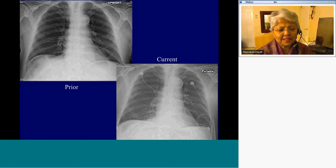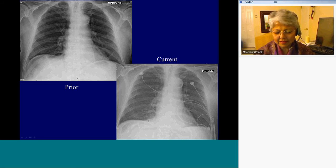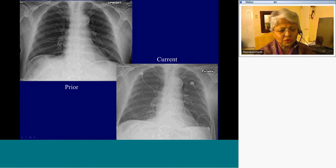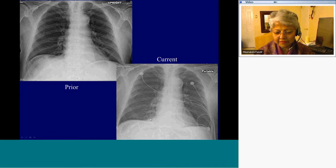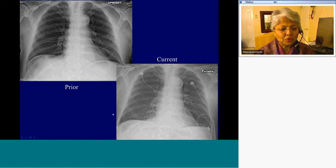Being simple, let's get to some really complicated, challenging cases. This is a prior radiograph and this is the radiograph we are dealing with. This is how the posterior basal segments are equally lucent on the prior, and on the follow-up radiograph, the density we see in the paraspinal region is lost. So there are bibasilar posterior opacities, mostly caused by aspiration.